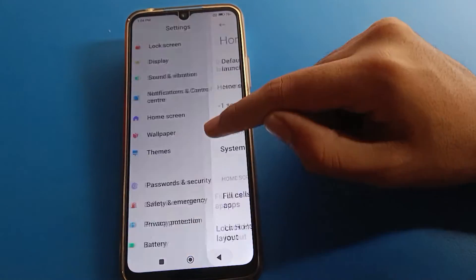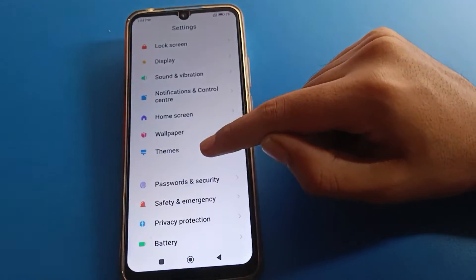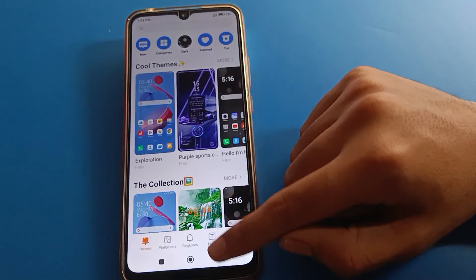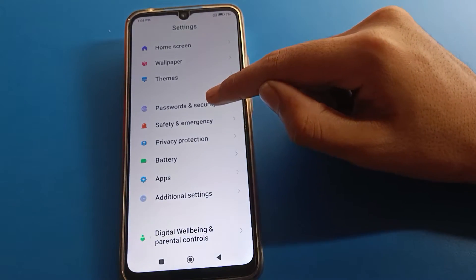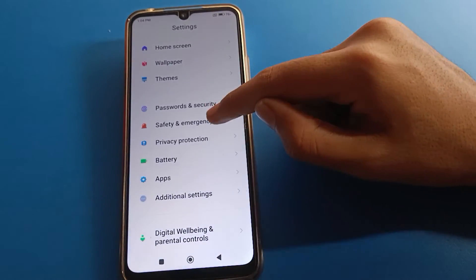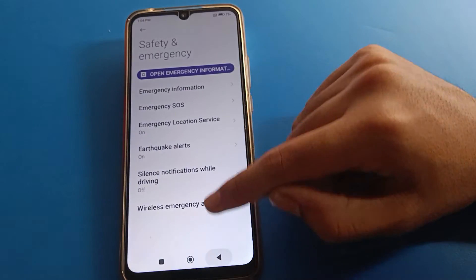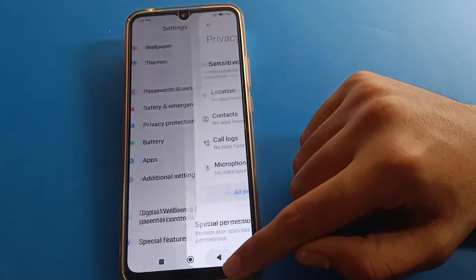Before starting the video, please subscribe to the channel, click the bell icon, and like the video. If you don't know where the developer option setting is in your Redmi phone, follow along.